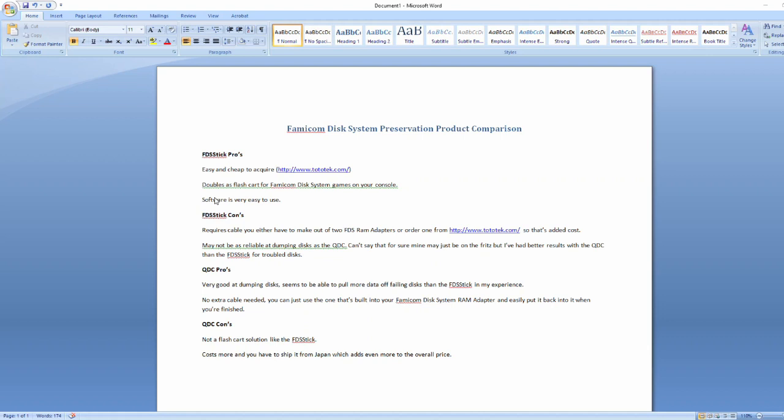So the pros of the QDC again, it's very good at dumping disk and it seems to be able to handle these failing disks better than the FDS stick. And no extra cables needed. You can just remove that one that I showed you in the video earlier from your RAM adapter and then replace it when you're done. So there's no harm, no foul.